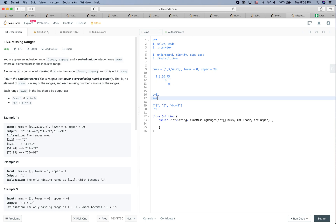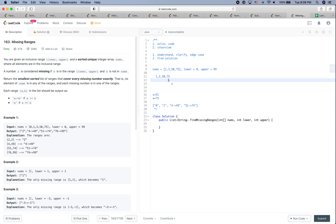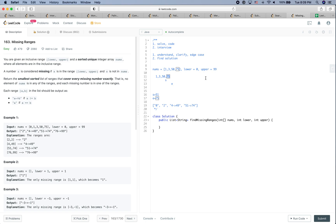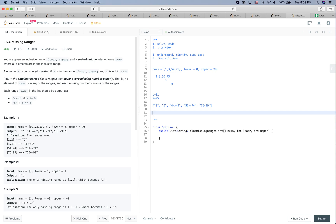End is now 50 and we set start as end plus one, which is 51. We then move end to 75, and since start is not equal to end, we add 51 to 74. We continue until we move out of the range. When we finish the loop, there's still post-processing: we check if the last element equals upper. If not, we do special processing for the ending — in this case adding 76 to 99 into the range. That's pretty much how I want to solve this problem. The runtime is linear, O(n), where n is the length of nums.